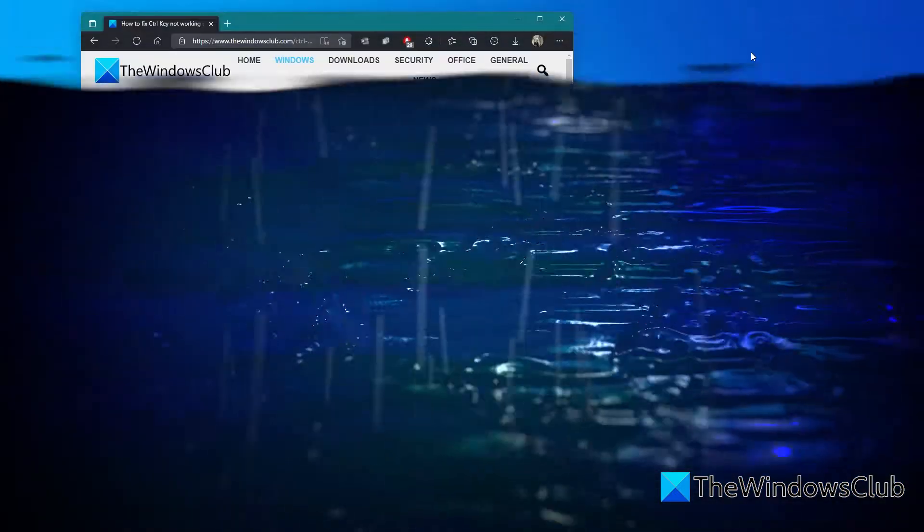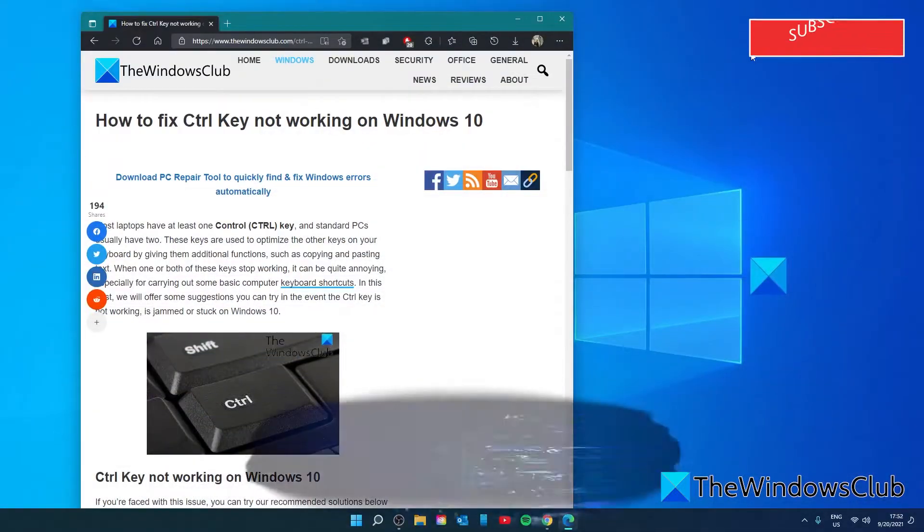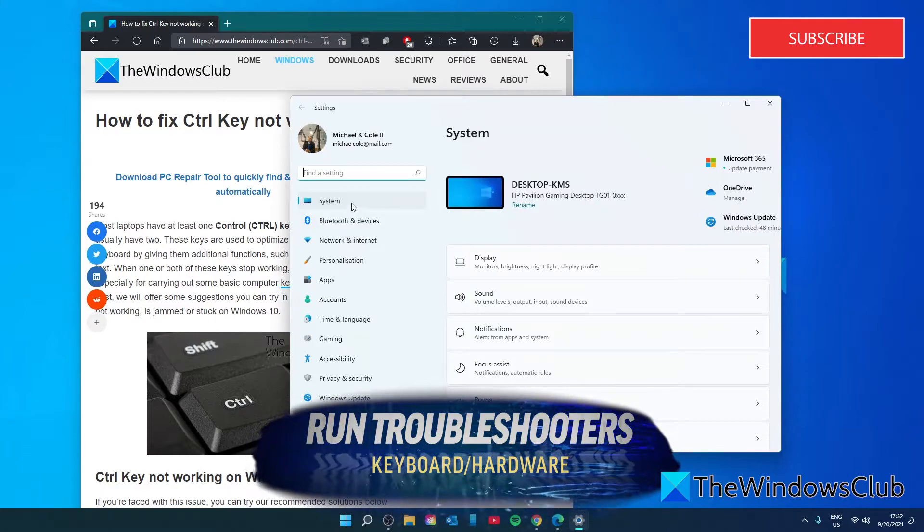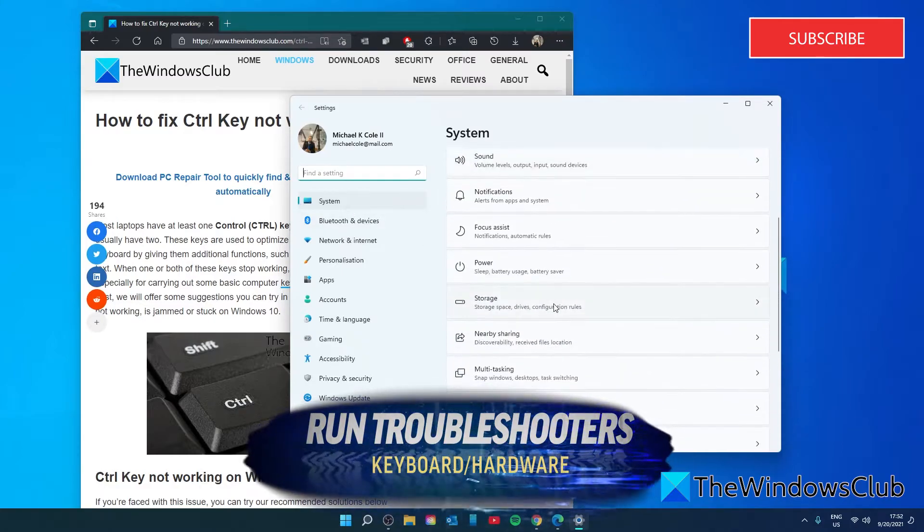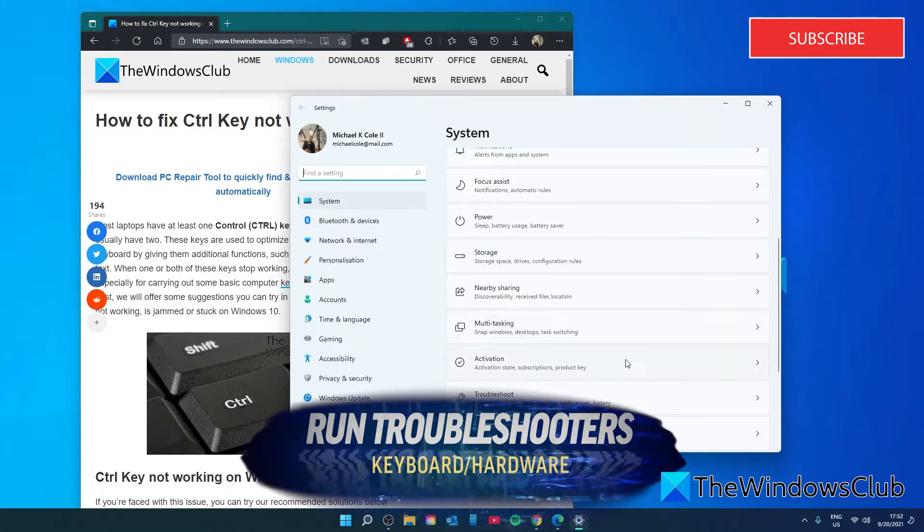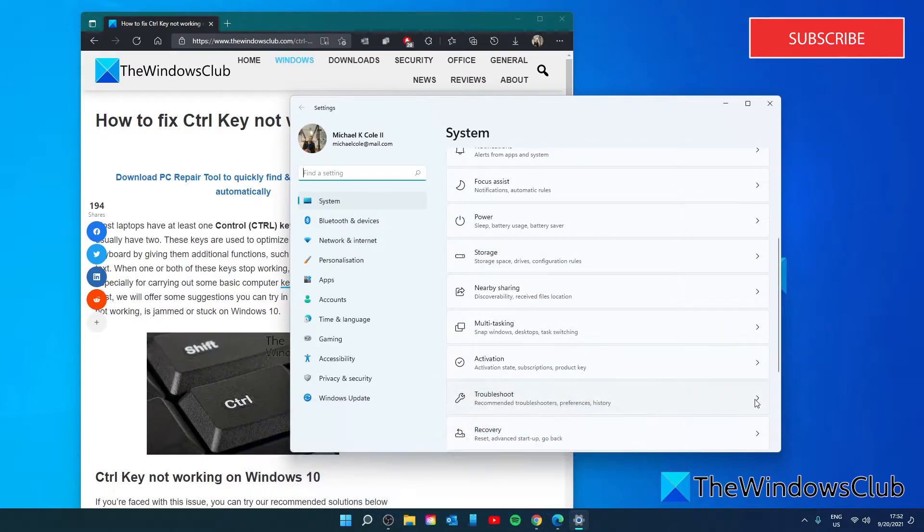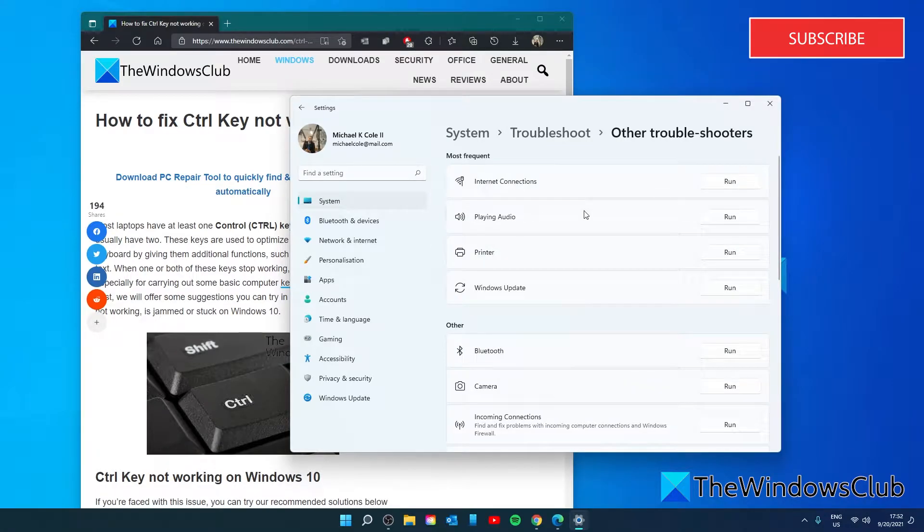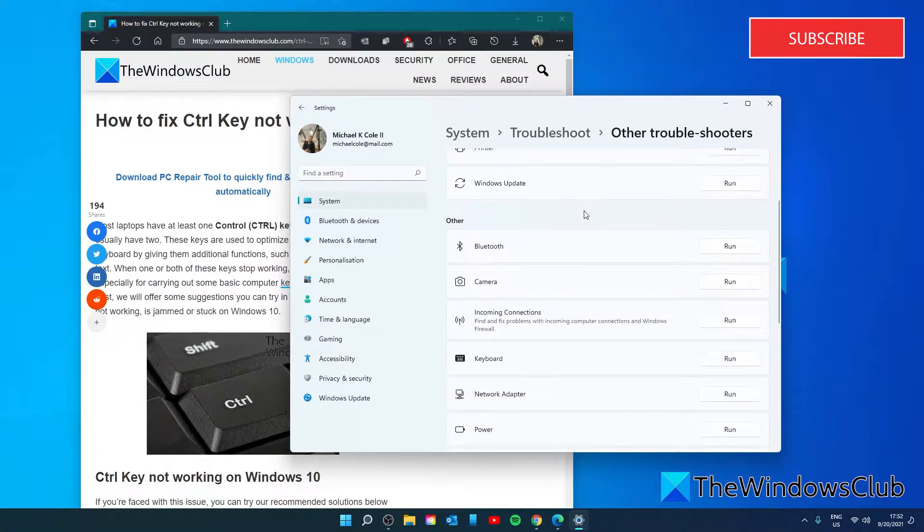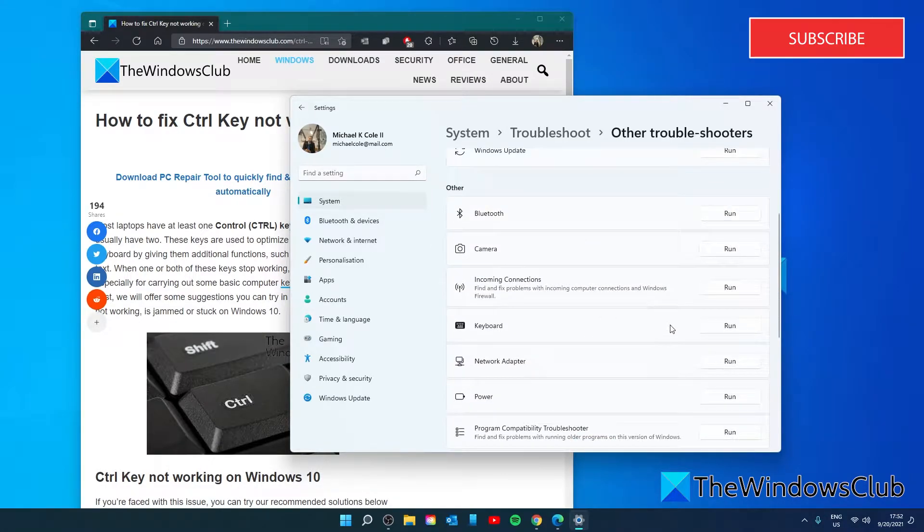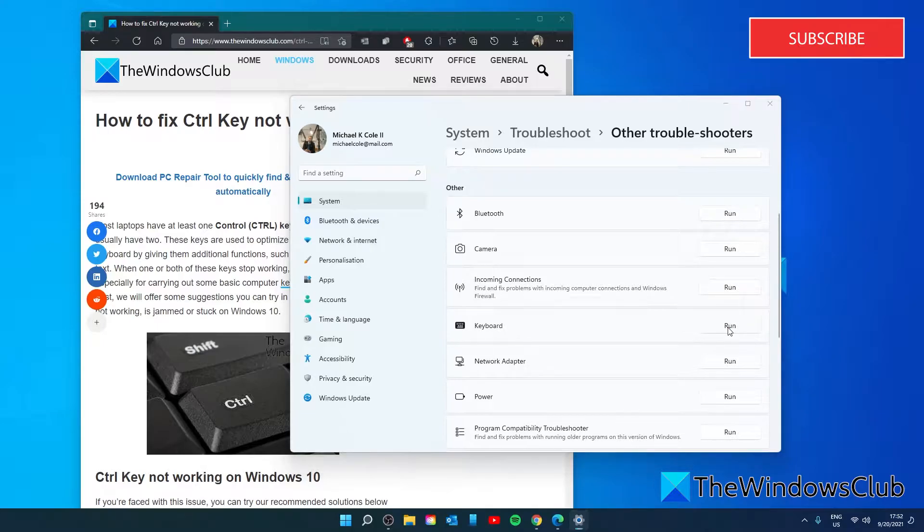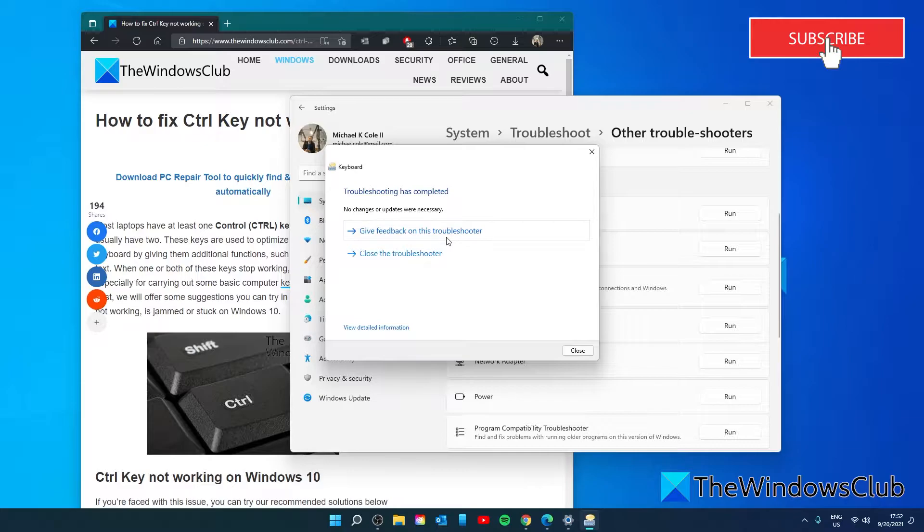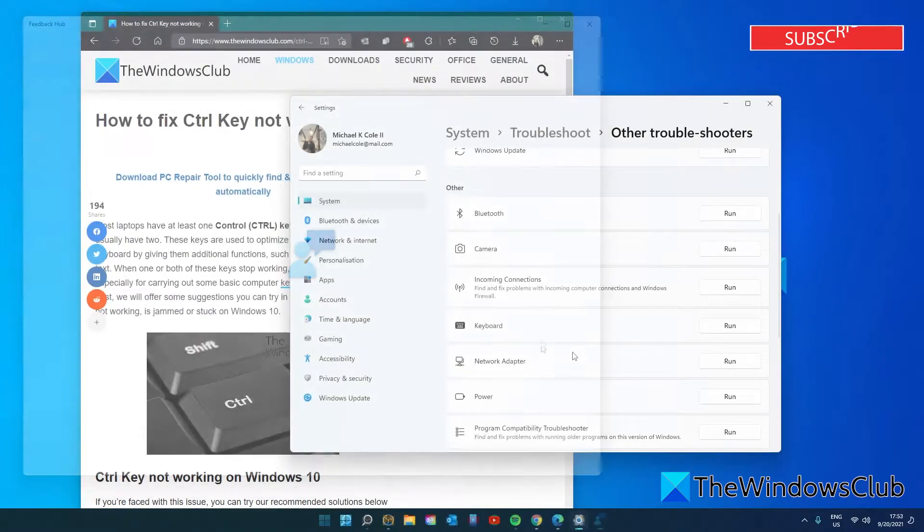Let's run some troubleshooters. Open settings. In the system tab, go to troubleshoot. Then click on other troubleshooters. Scroll down to find the keyboard troubleshooter and click on run. Follow the on-screen prompts and see if that fixes the issue.